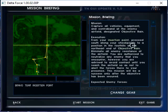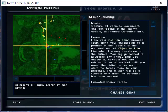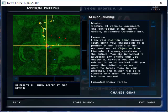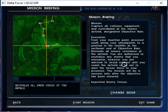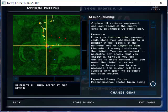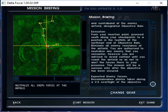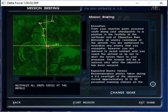Proceed south along your checkpoints to a position in the foothills of the northeast end of objective rain. Eliminate all enemy resistance at the airfield. You're authorized to neutralize any enemy that you encounter. However, you are advised to avoid contact until you reach the airfield so as not to alert forces here to your presence. This mission will be a success only after the objective has been secured.